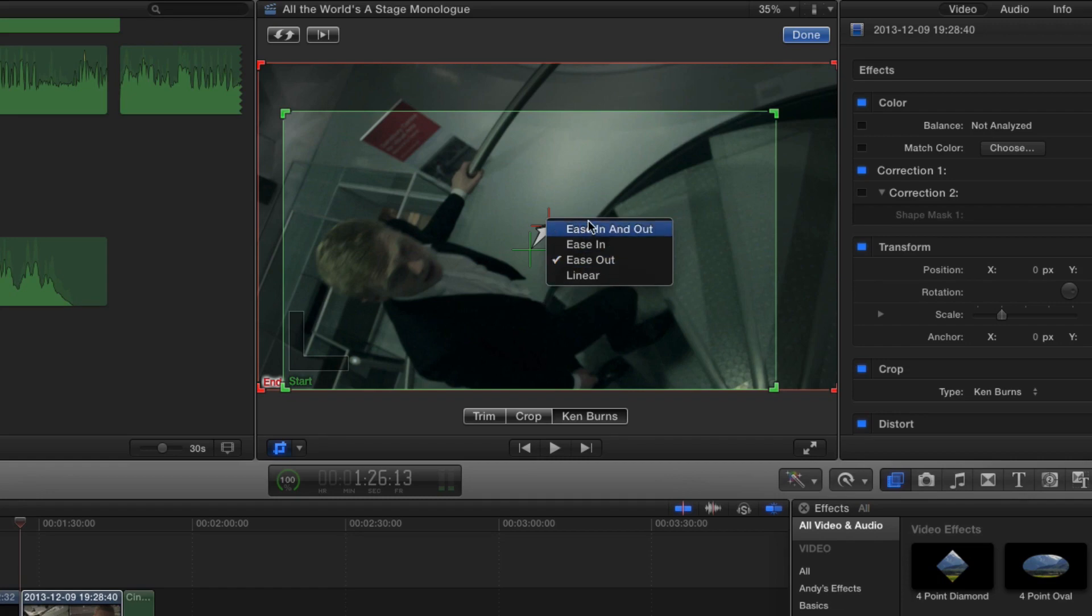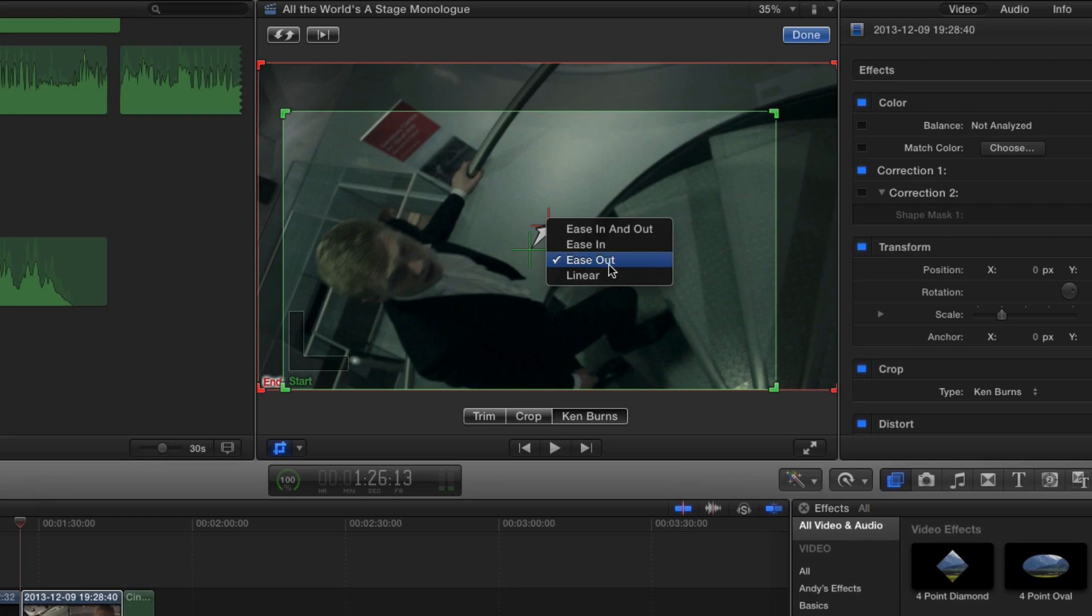The other two options then become self-explanatory. Ease in means it's only going to ease in, so it will come to a harsh stop at the end. Ease out means it's going to start at full animation and then slowly ease into the out.